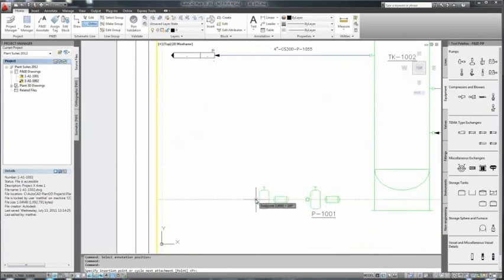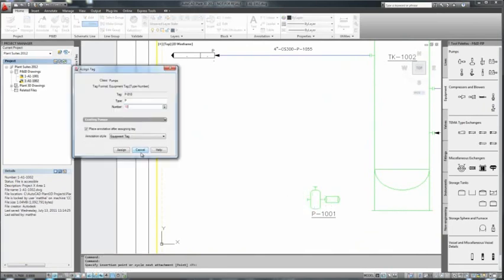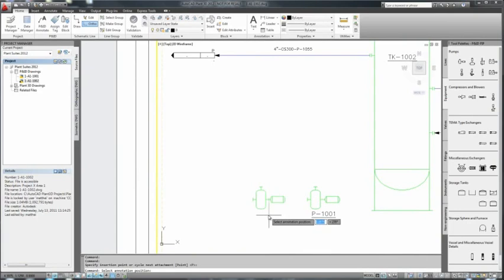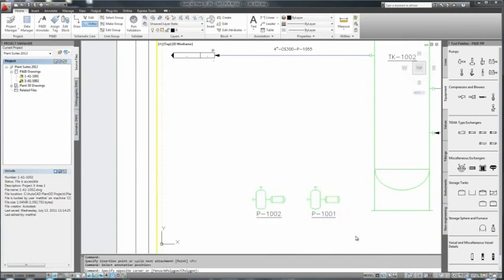In fact, all the regular AutoCAD commands, such as copy and mirror, work as you would expect, but in a P&ID context, including undo.